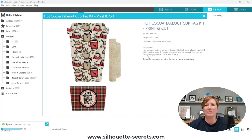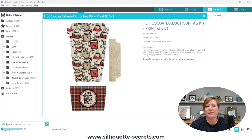Hey, this is Ellie Mae with Silhouette Secrets Plus, and I wanted to pop in and share a quick tool that you can use if there is no option to ungroup or release a compound path on a design.